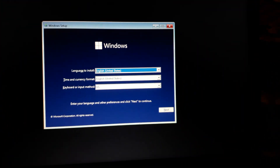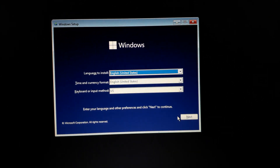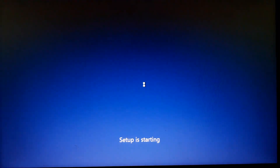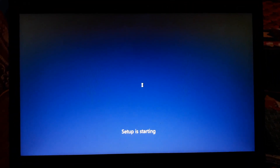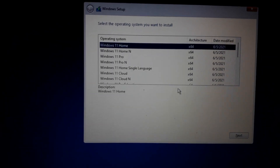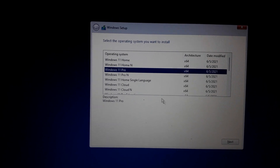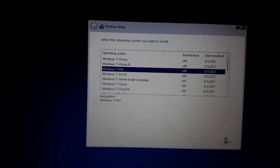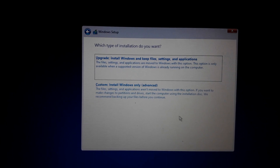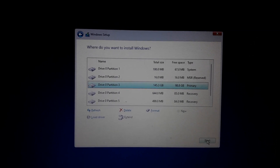We are now in the Windows 11 installation screen. Click Next, then Install Now. Here you can see all available Windows 11 versions in the ISO — you can download it from intezoom.com. Choose Windows 11 Pro, click Next, accept the license agreement, choose Custom installation, delete the drive partition, and click Next to begin installing Windows 11.